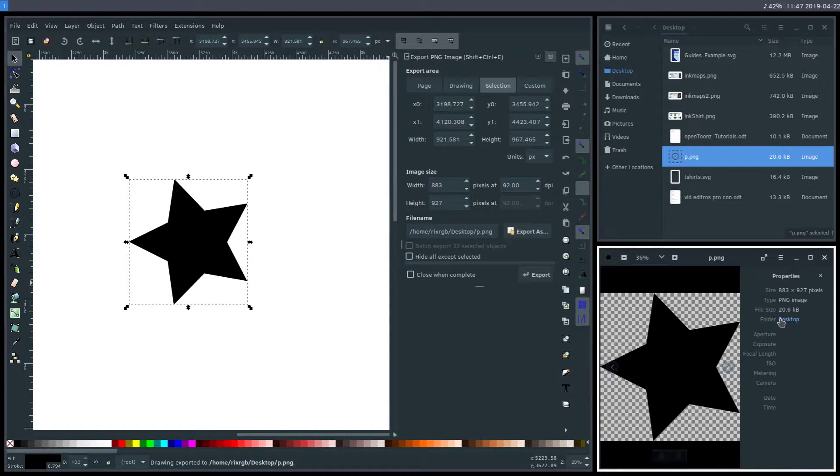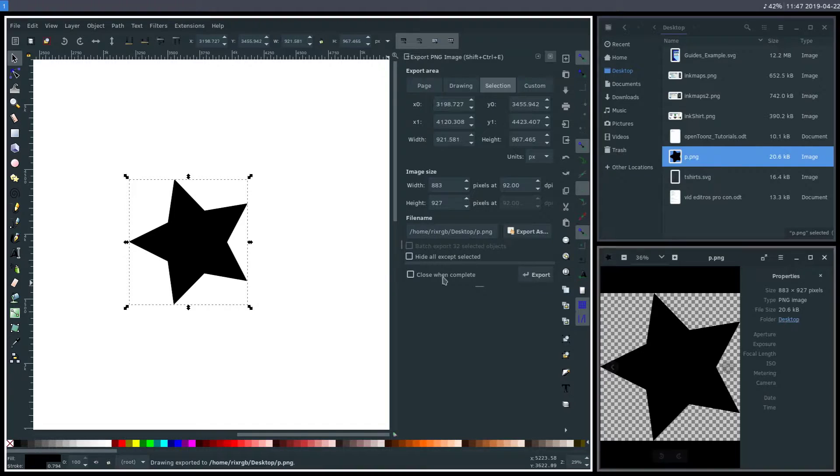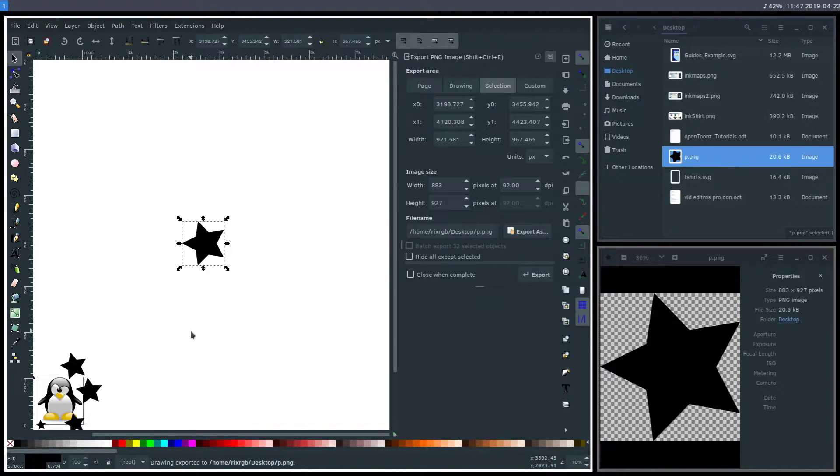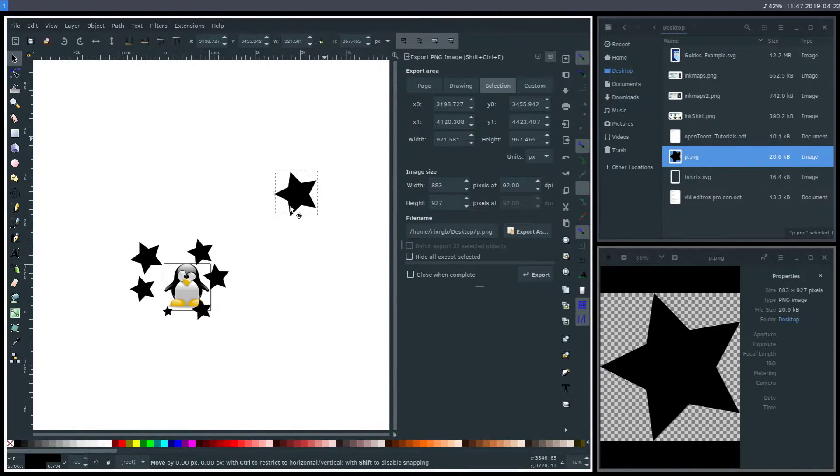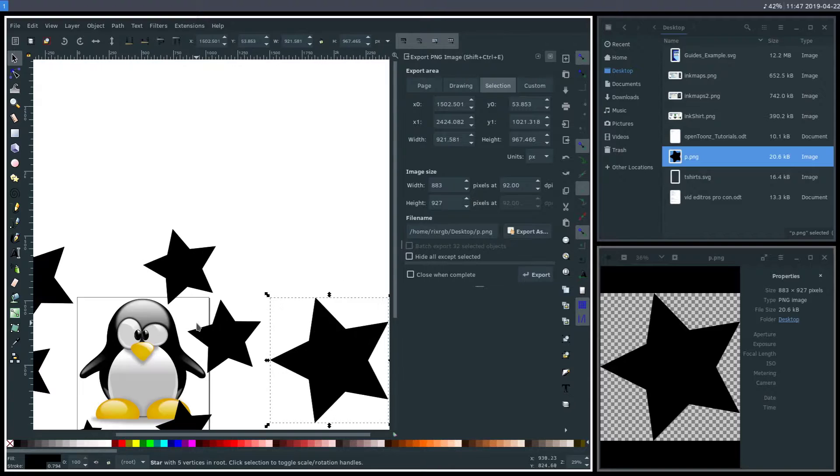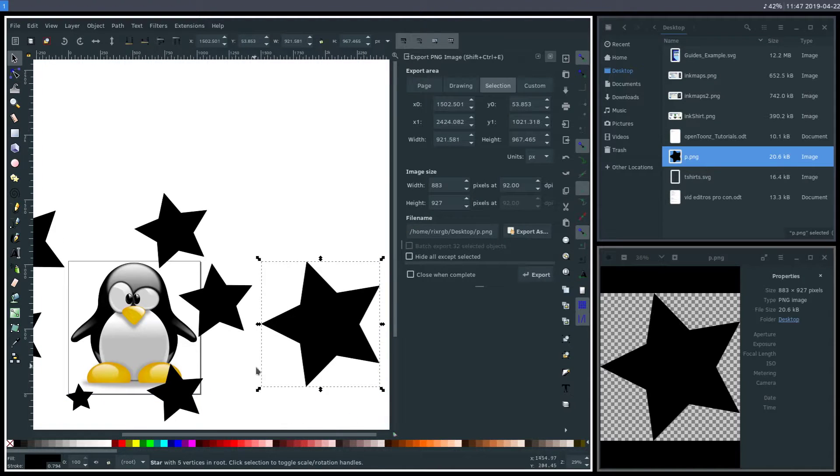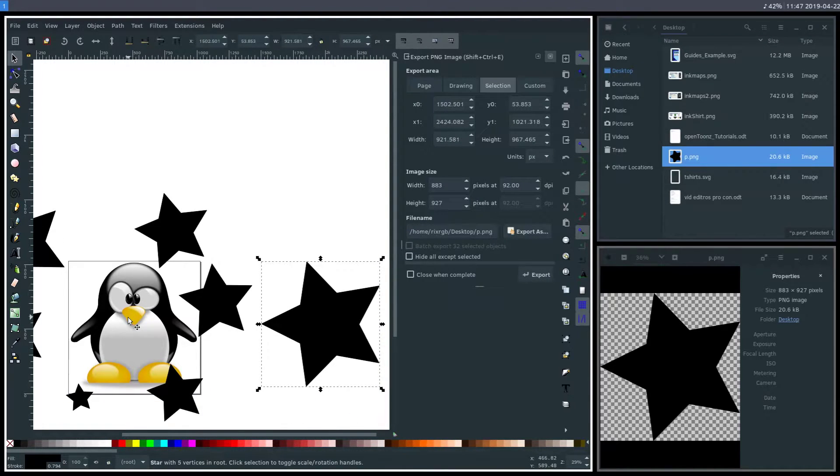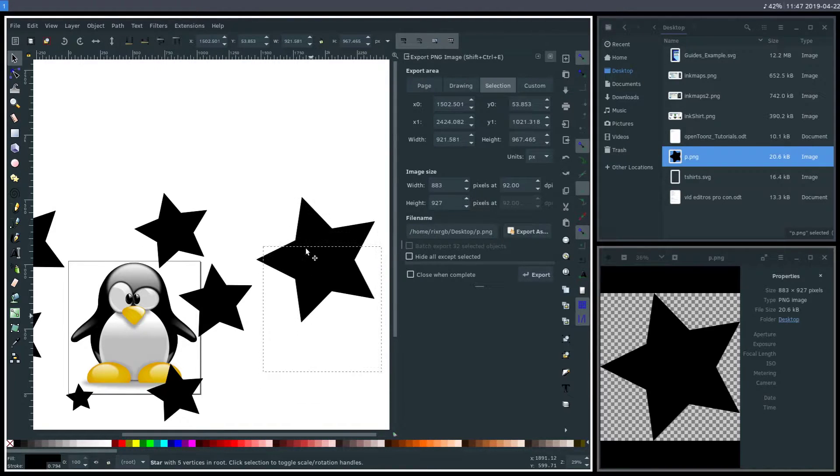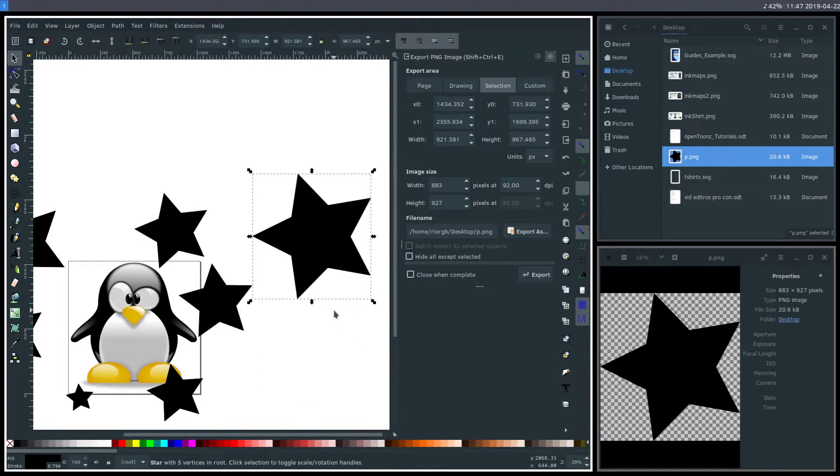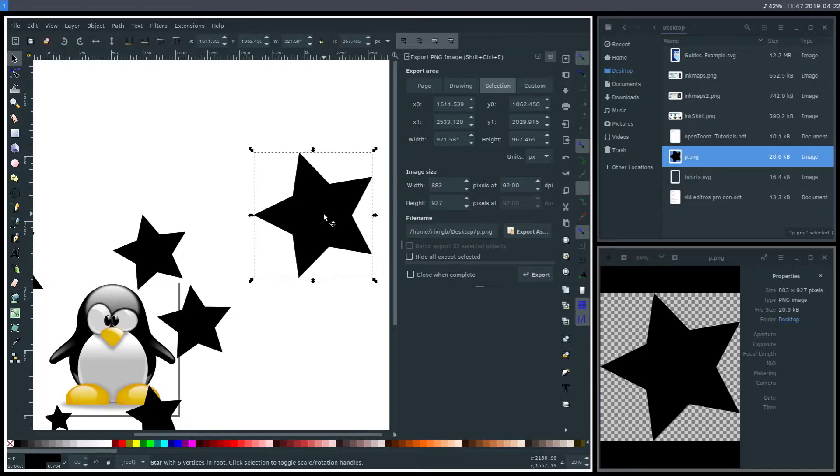That star is only 20.6 kilobytes, even though it was roughly the same size as the penguin. It's a lot smaller because it just has a lot less detail - not as many gradients, not as many nodes, and different points there.